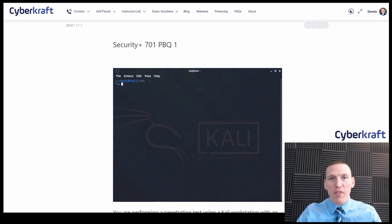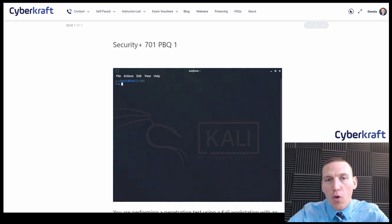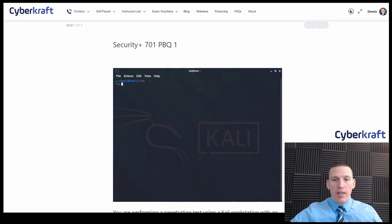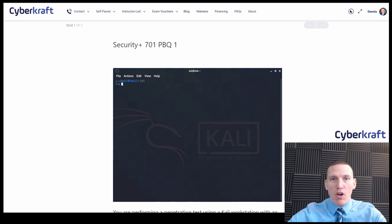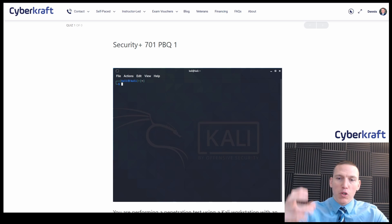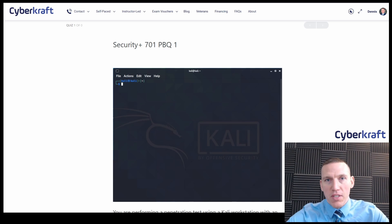Hi, this is Dennis from CyberCraft. We'll be doing another Security Plus performance-based question here. This is a question that my team has crafted on CyberCraftTraining.com. So the idea here is to make it as similar as possible to the real test PBQs that you're going to see on the exam.